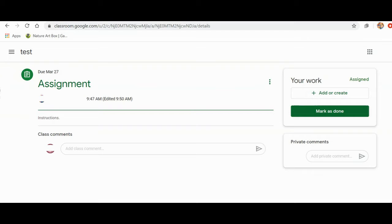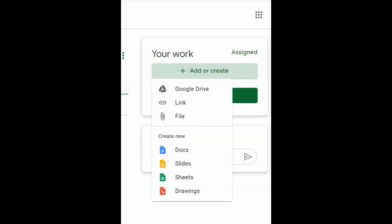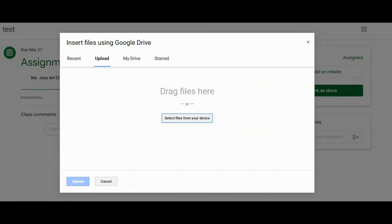When you open a Google Classroom assignment, you can attach a picture on the right side where it says add or create. Click that. The drop down list will appear. Click file.